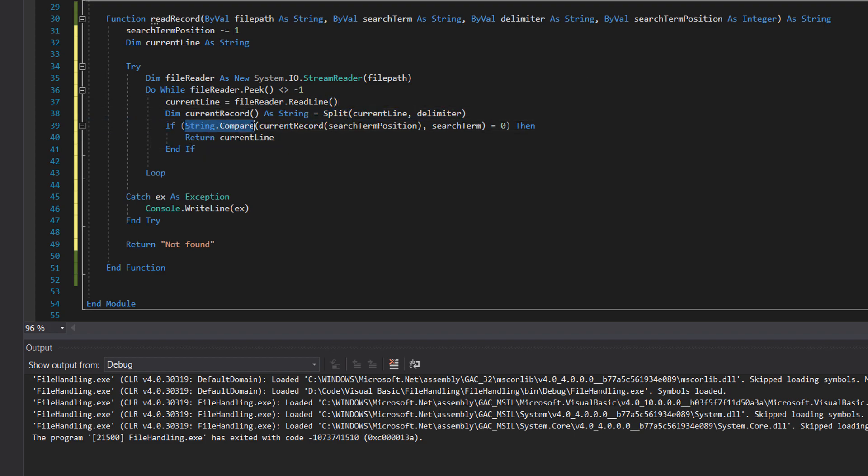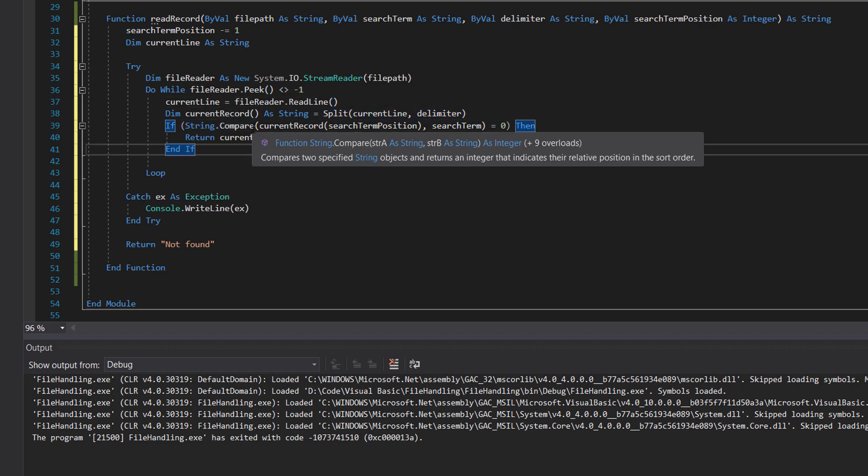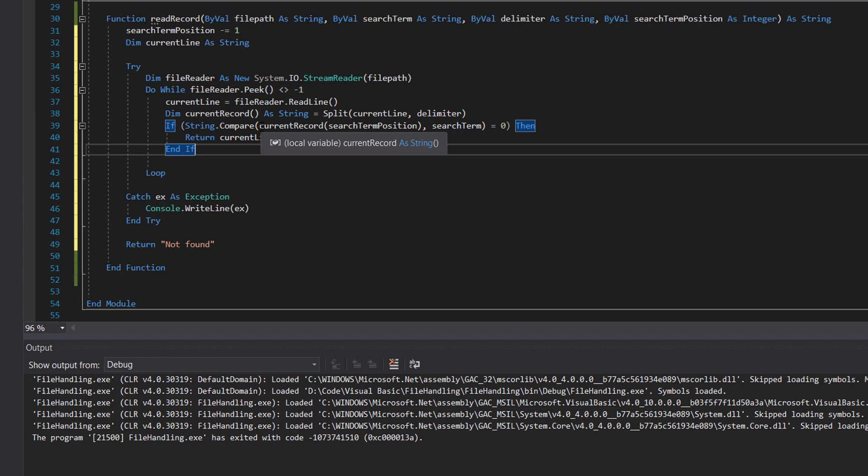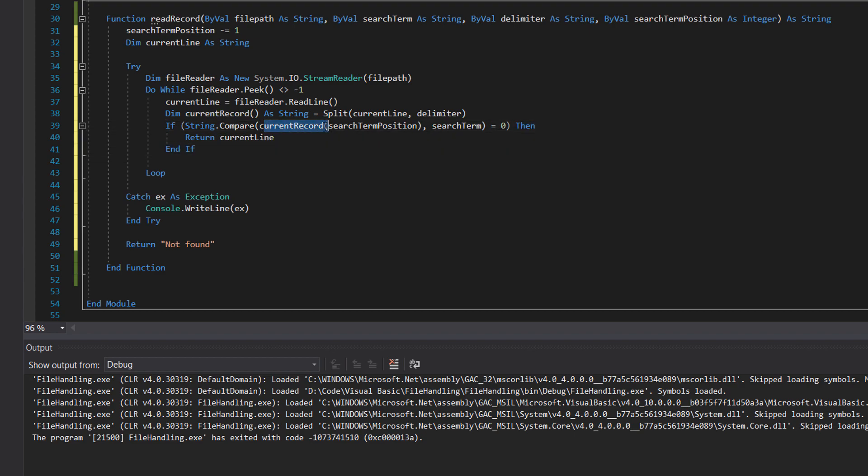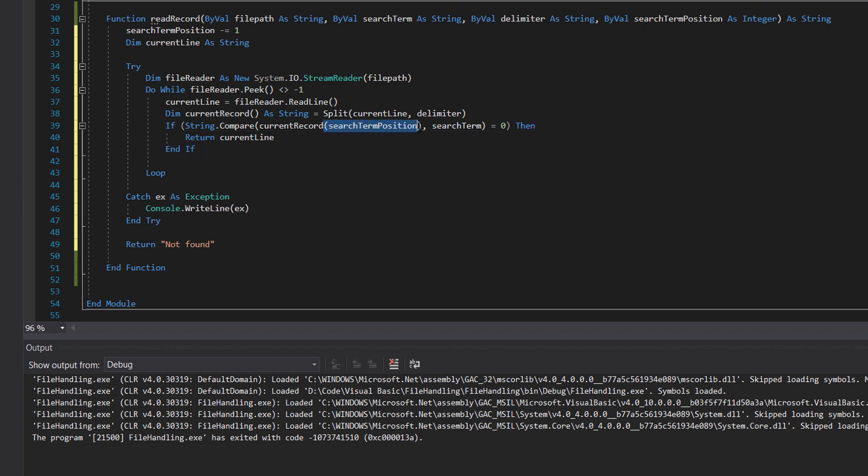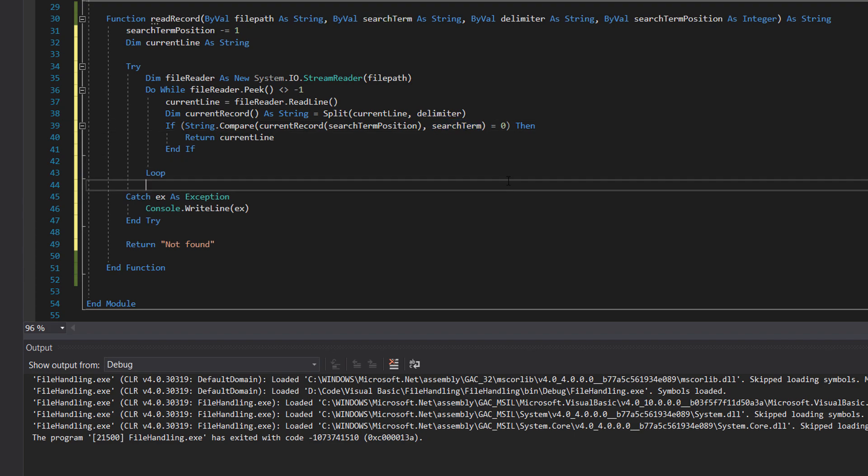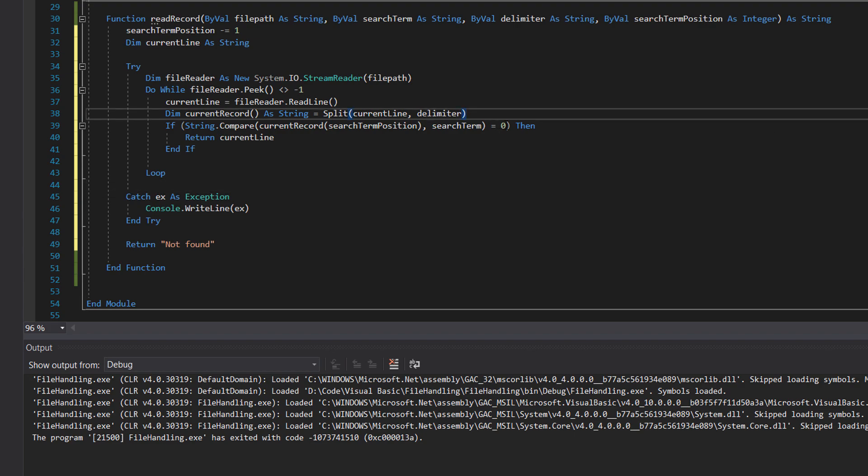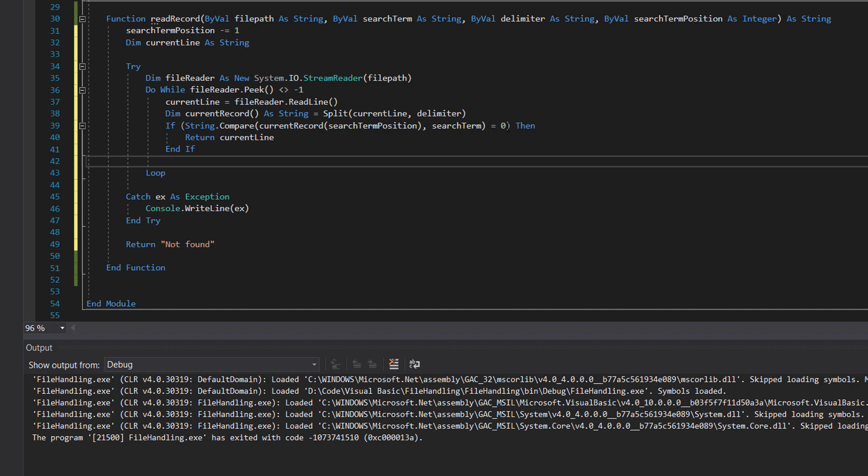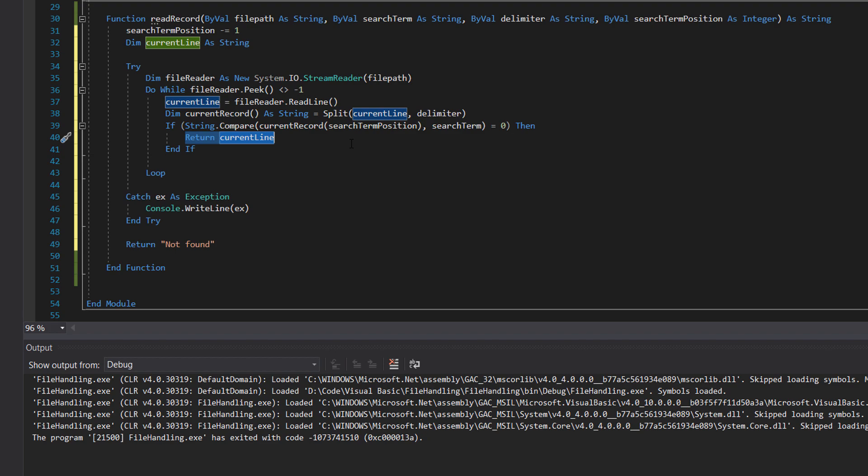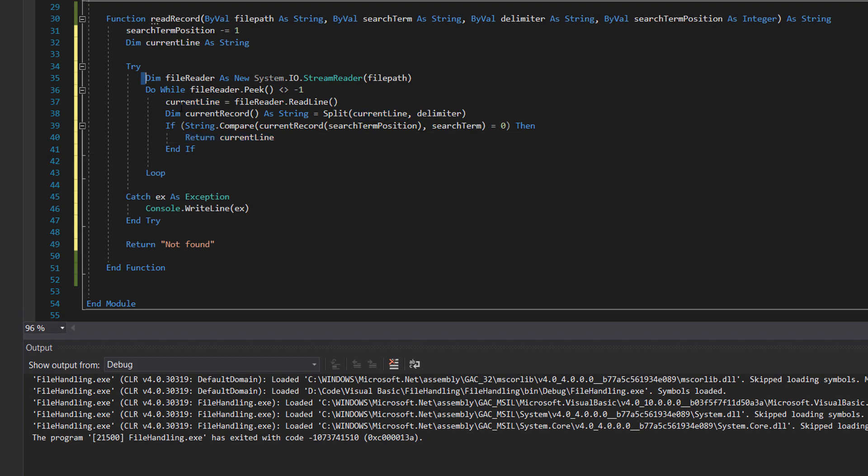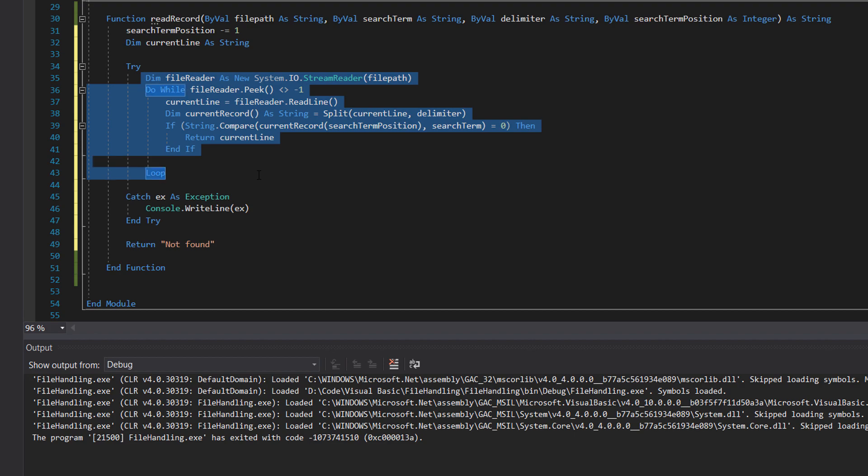Then we do if string compare, which is how we essentially do if checks with strings. Current record array with search term position and search term. Essentially, does the field of the record we're looking at, that's at the desired search term position, match the search term, and we do is equal to zero to check that it's true. If so, we return the current line. Why? We found the record in the file, we don't need to look through the rest of the file. If not, we just go through again and repeat the process and keep looping through the file.